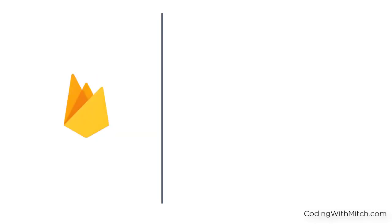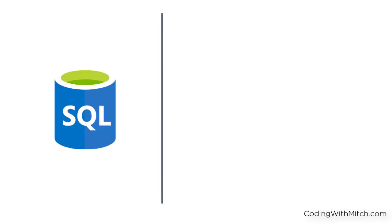If you have any experience using Firebase for the backend of your mobile applications, then you know there's no way to search for strings unless you know the exact value you're looking for. For those of you who are familiar with the database language SQL, this can be easily done using an SQL-like query.